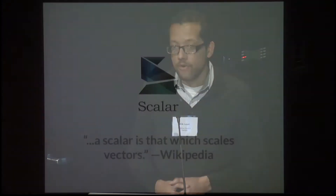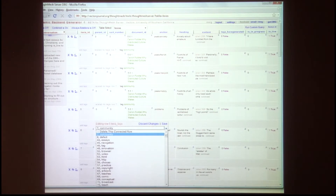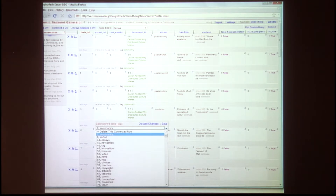Even the name Scalar itself was really about how do we address this — how do we take the things we've learned from Vectors and abstract them into something more generally applicable? Scalar being a mathematical term, 'that which scales vectors' is our little inside joke about the name. The primary piece of technology that enabled Vectors was something called the DBG, the Dynamic Backend Generator, developed by Craig Dietrich.